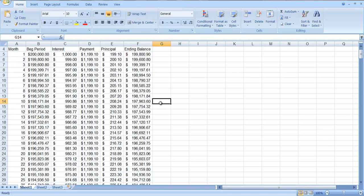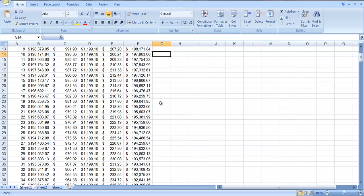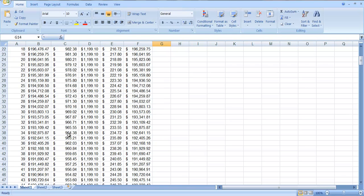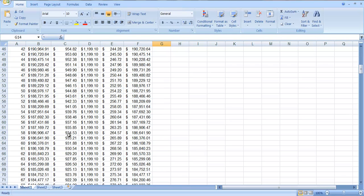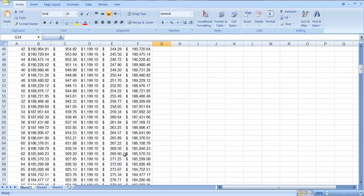And as you scroll down, let's scroll down just a little bit, you can see, let's get to year five. After five years, that's 60 months, so starting year six, you can see now you're paying $268.56 of the principal.